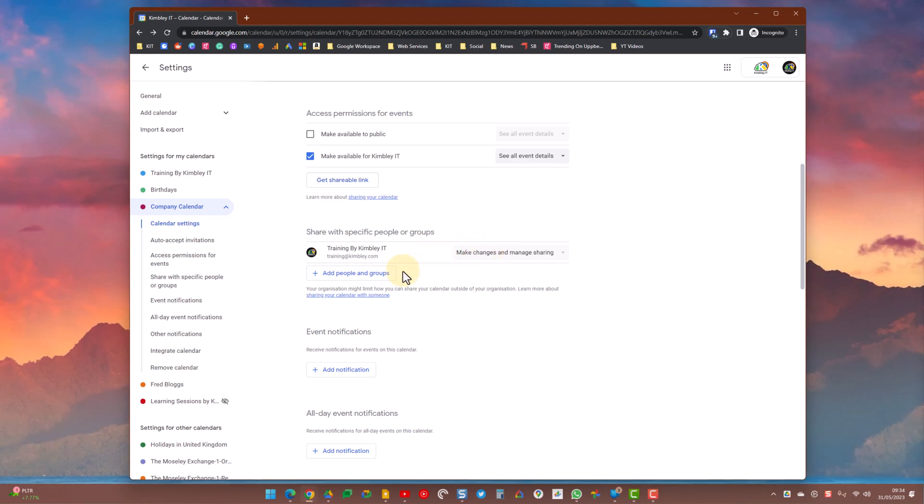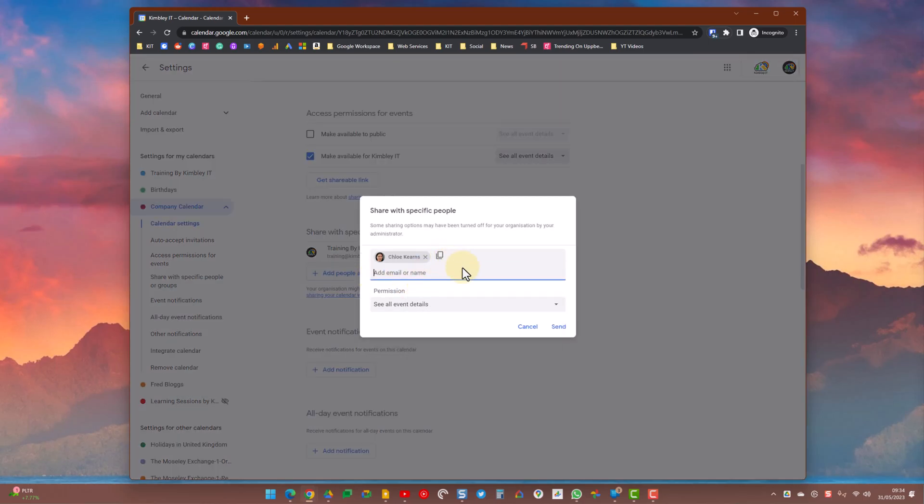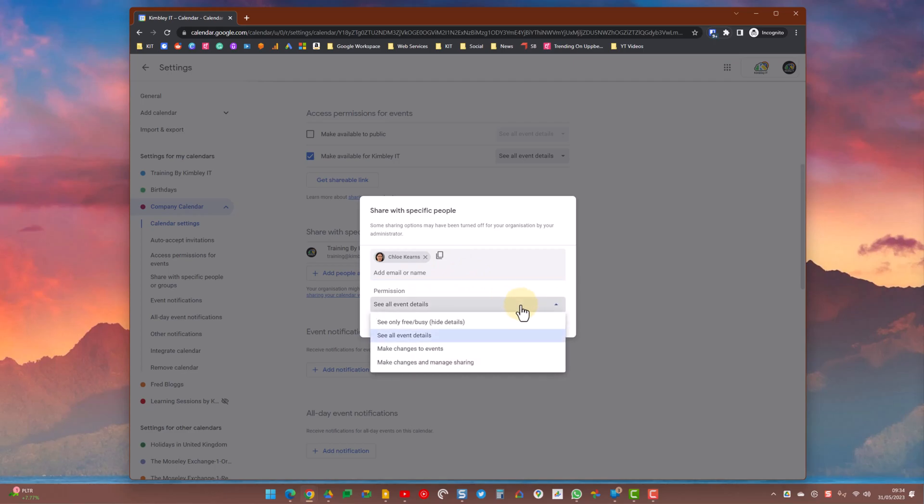Those people you can then select their permissions, the levels that they should have on here. So if I select Chloe here for example, you can then see the permissions that I can set. I can allow them to make changes and control what they can and can't do on that calendar.